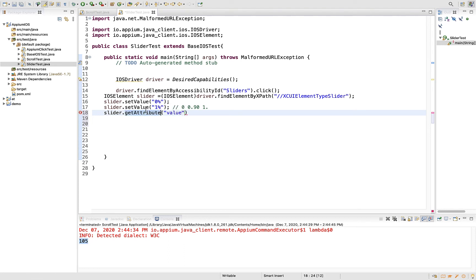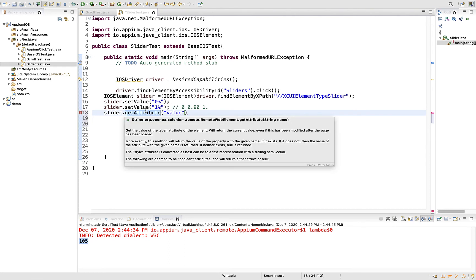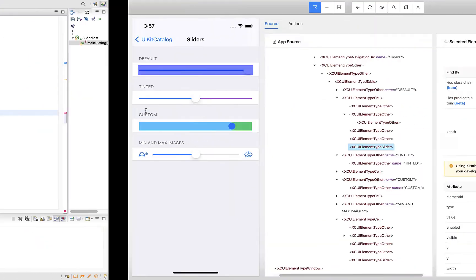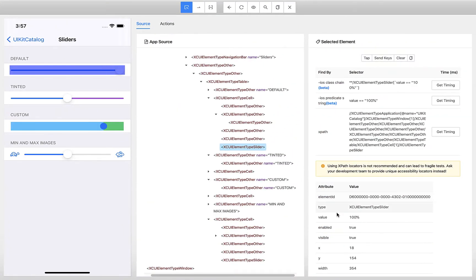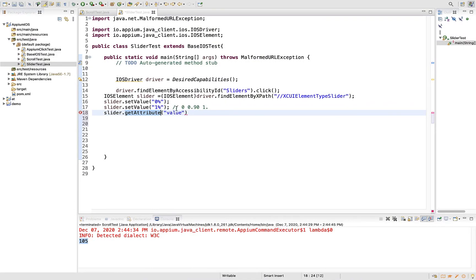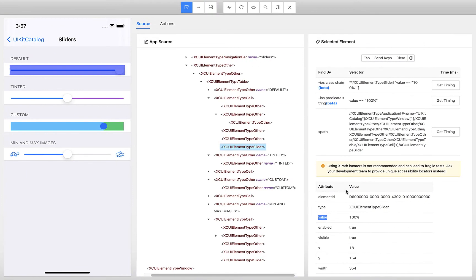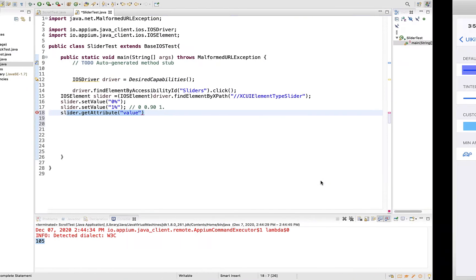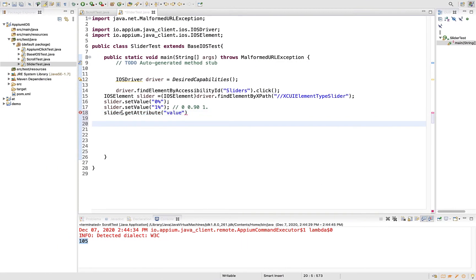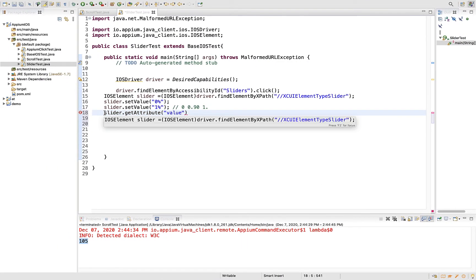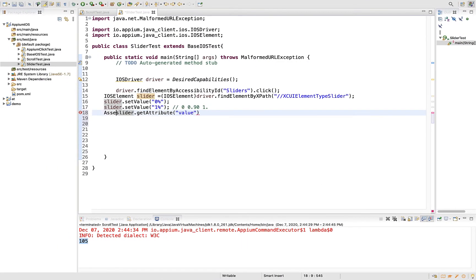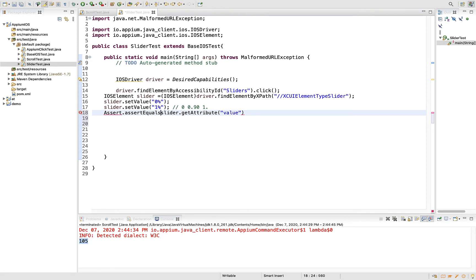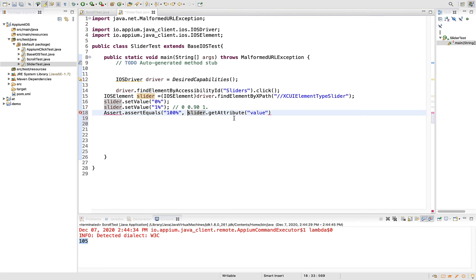When you do getAttribute, it will get the value of that attribute. This step will go to the value attribute and will pull up this value which is 100 percent in our case. You can put assertion with either TestNG or JUnit. Assert.assertEquals - expected 100 percent, actual should also be 100 percent.